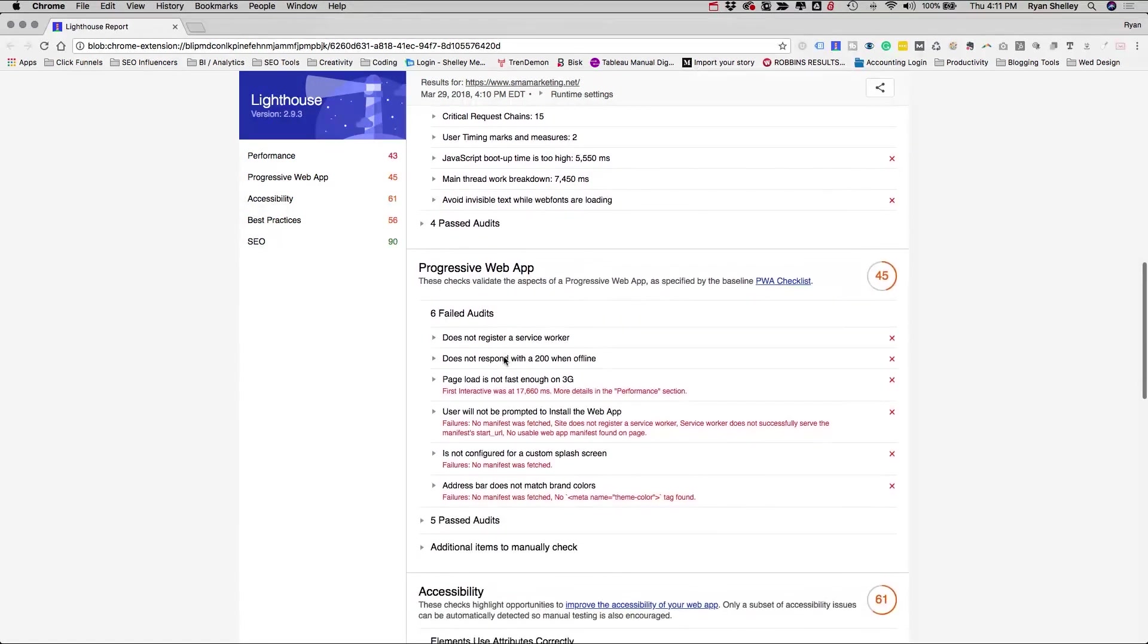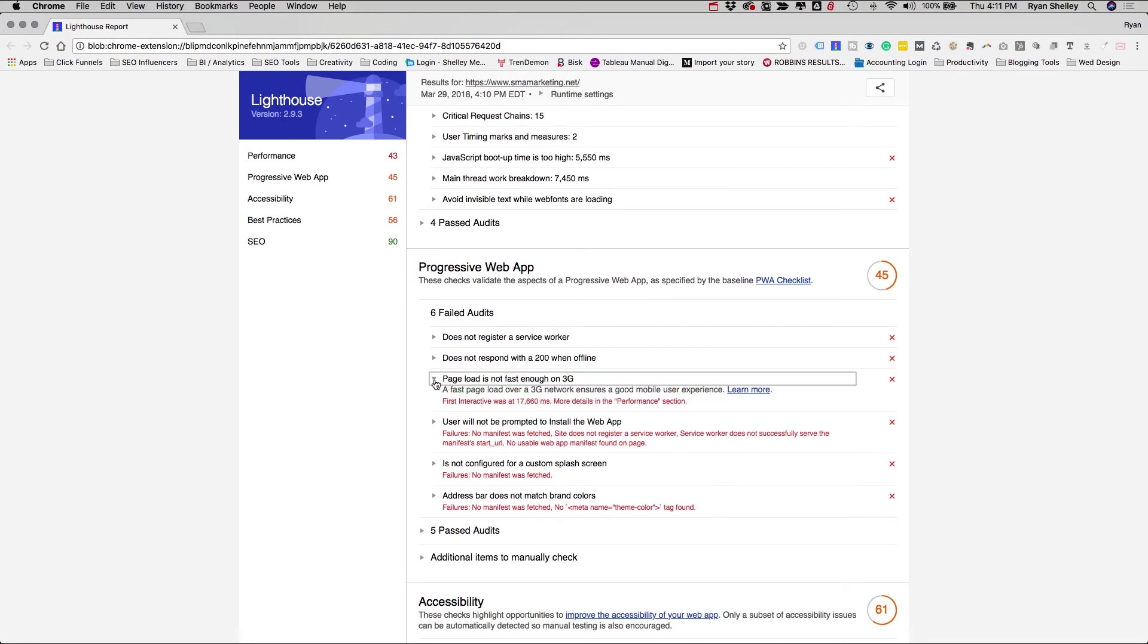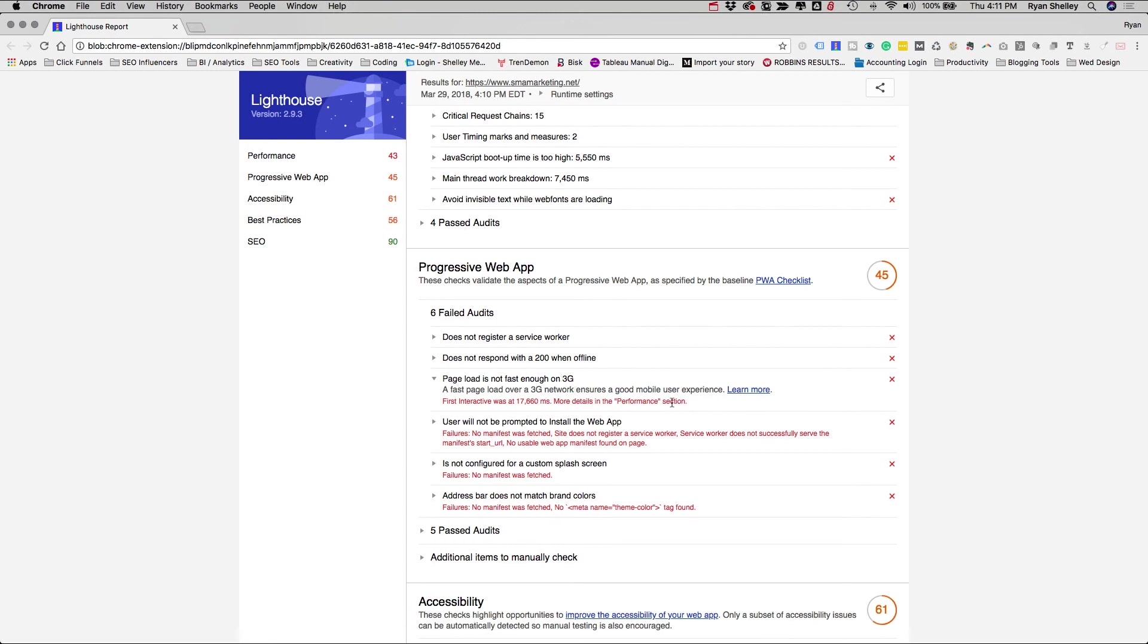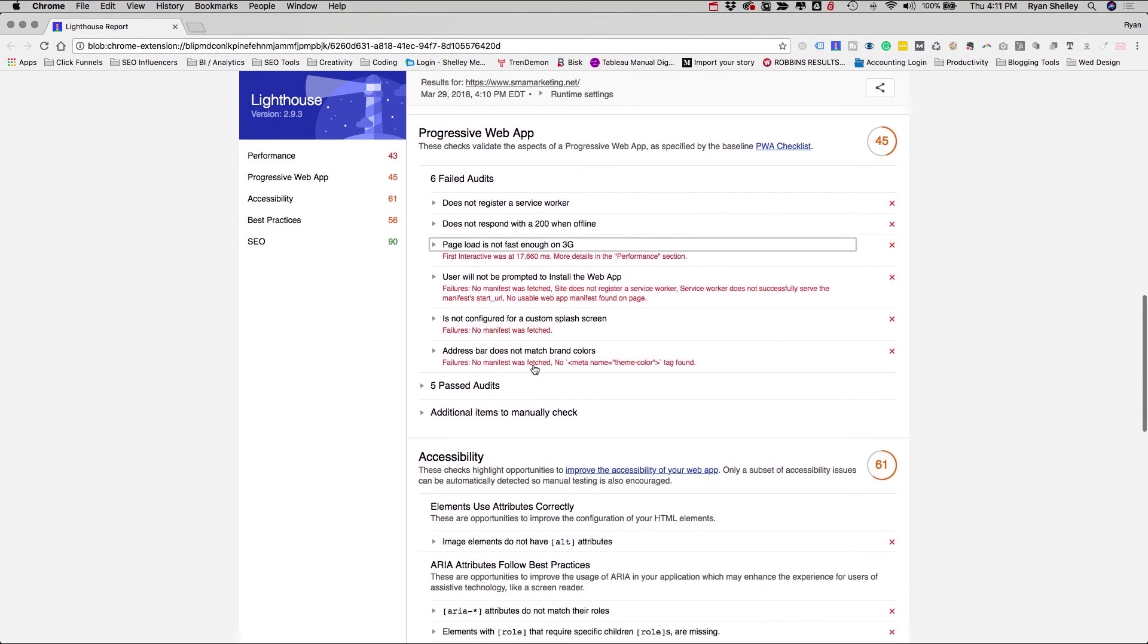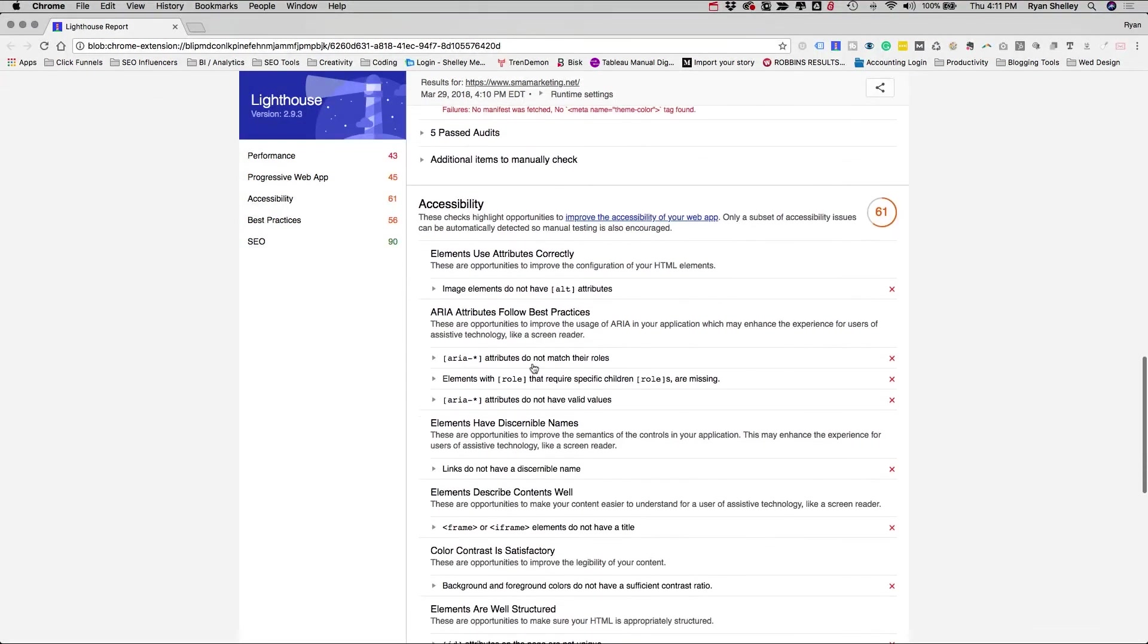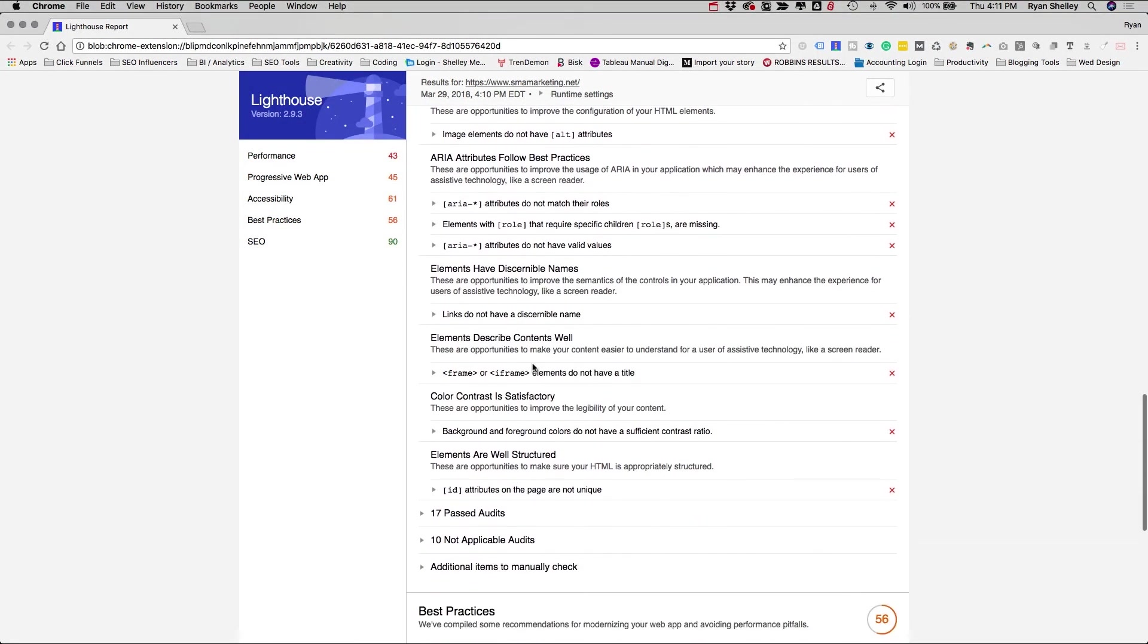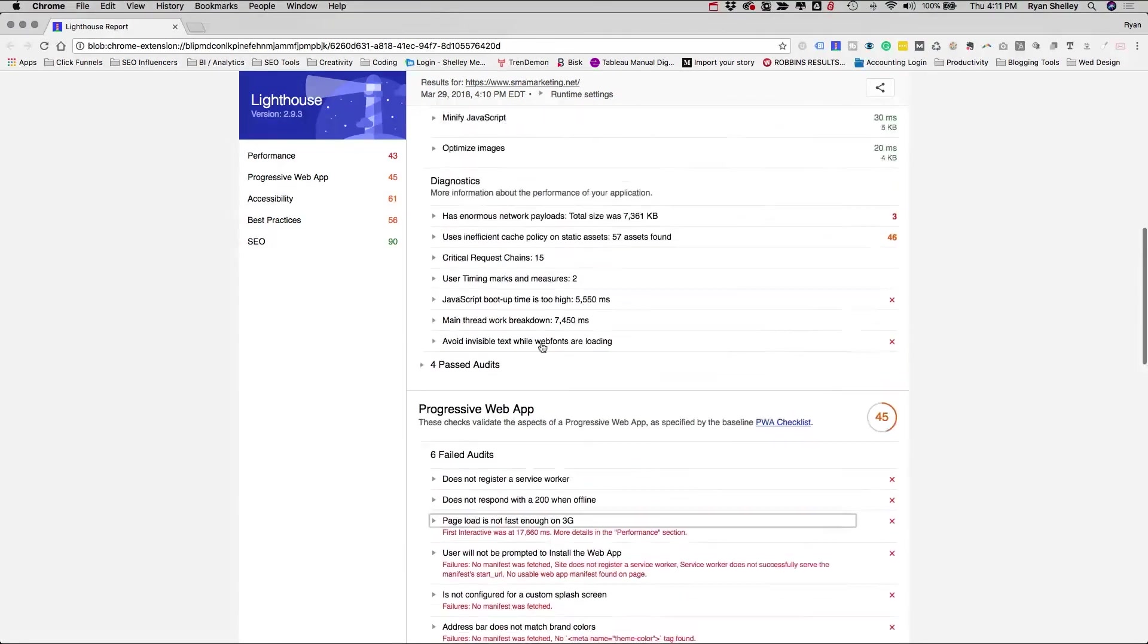And so, this is, again, it's a free tool. A lot of it gets into very technical stuff, but it can actually, a page, a fast page loads over a 3G network and shares a good mobile user experience. So it's saying that we should probably improve our page speed for 3G networks. There's a lot of cool, different things that we can go in here and look at and really optimize our sites around.